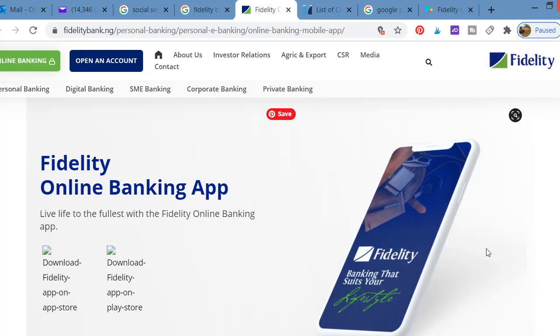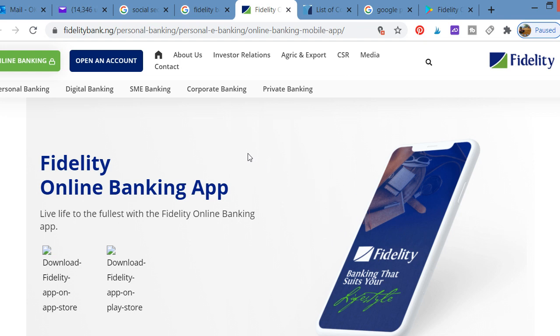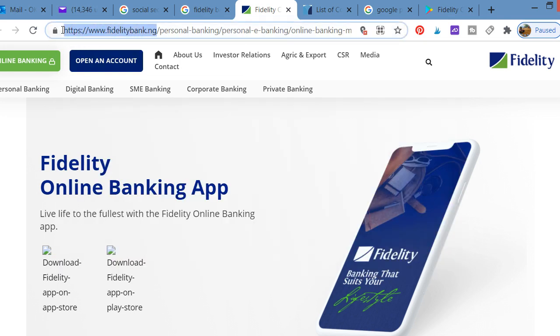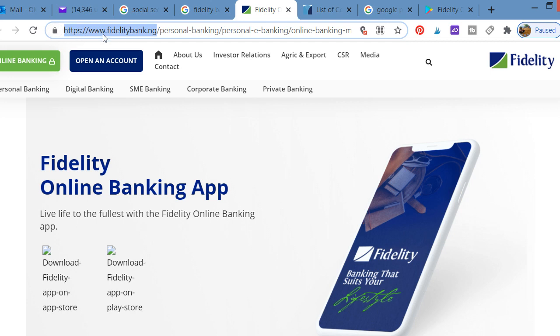Welcome to my channel, Guess Everything. Today we're going to learn how you can use the Fidelity online banking app. If you are a customer of Fidelity Bank, you can download the app on Google Play Store to start enjoying the benefits of banking with Fidelity Bank. If you want to access the bank website, it's at www.fidelitybank.ng.